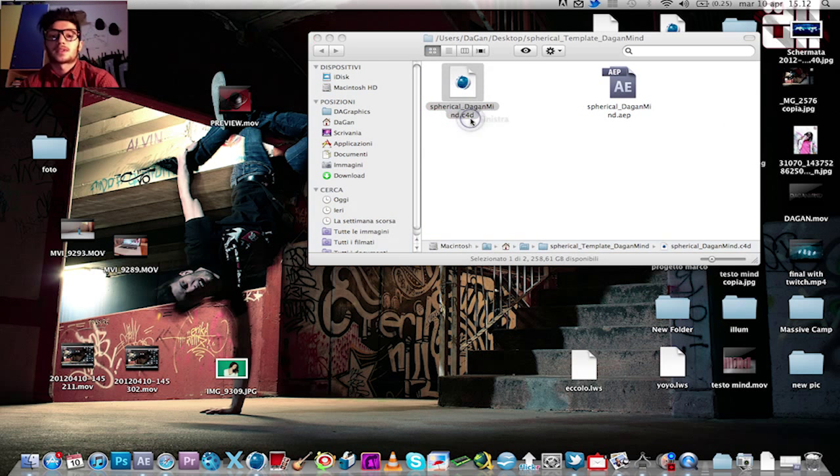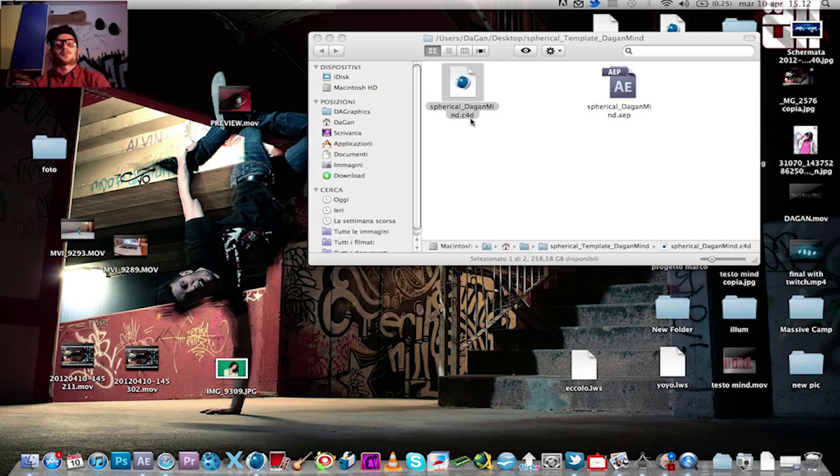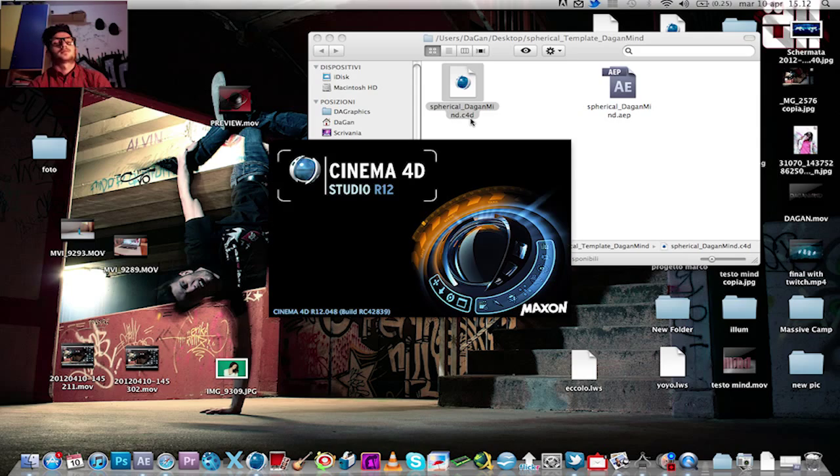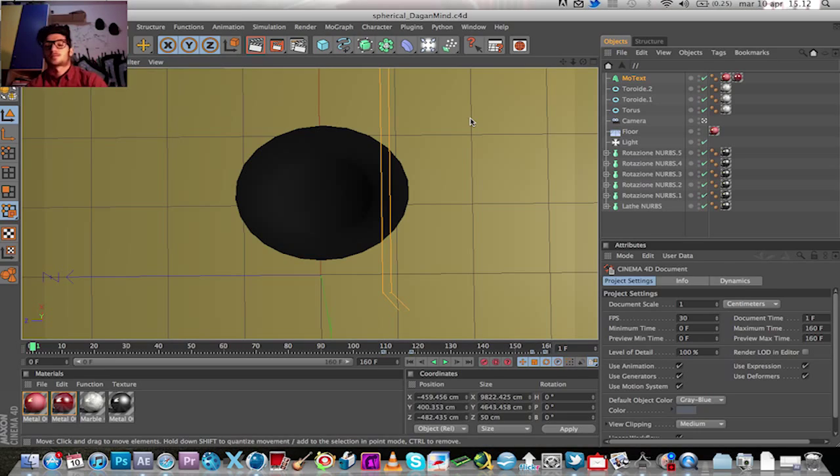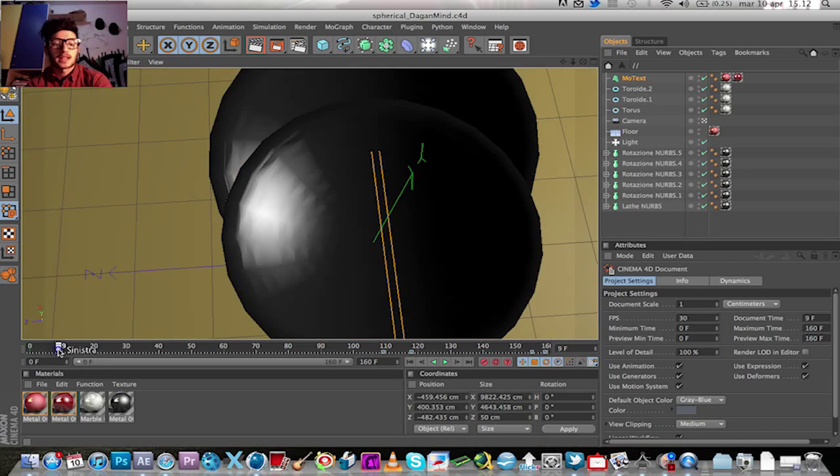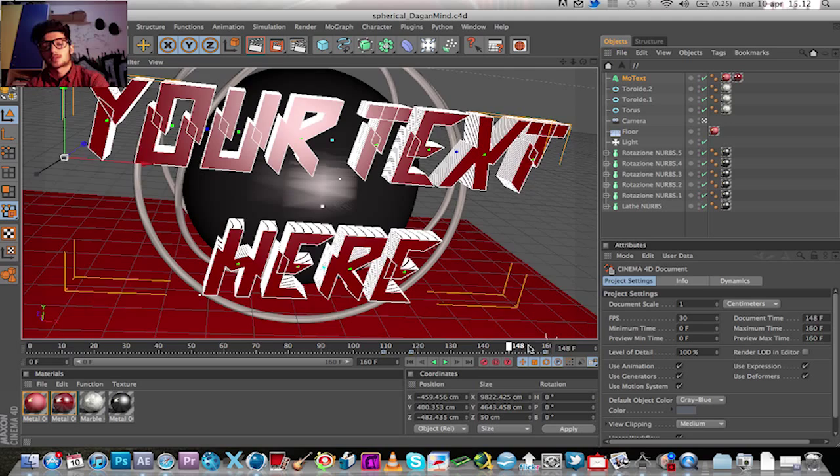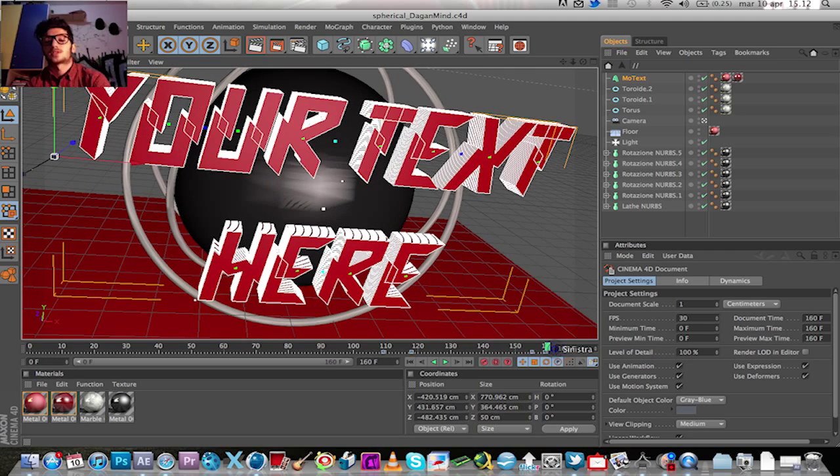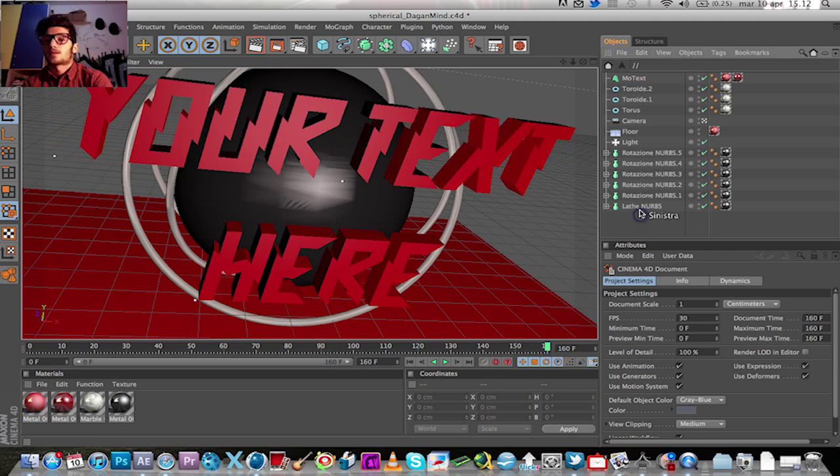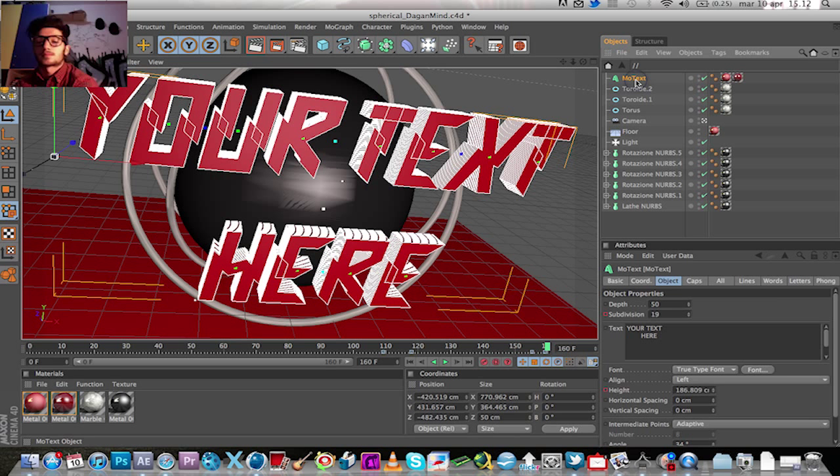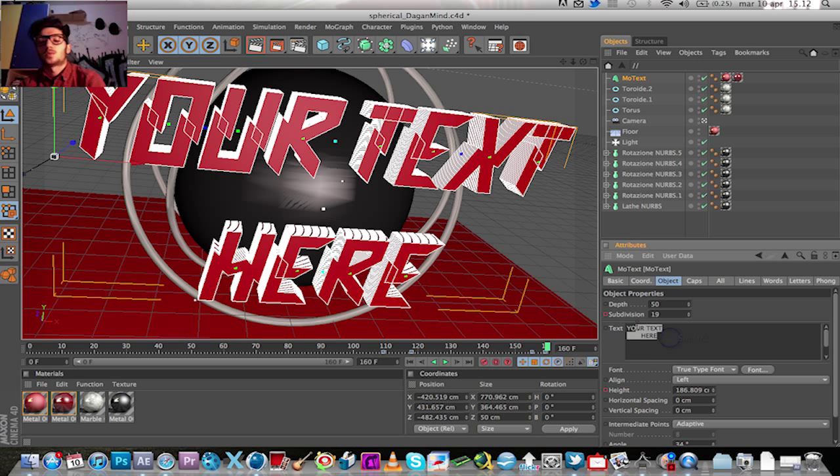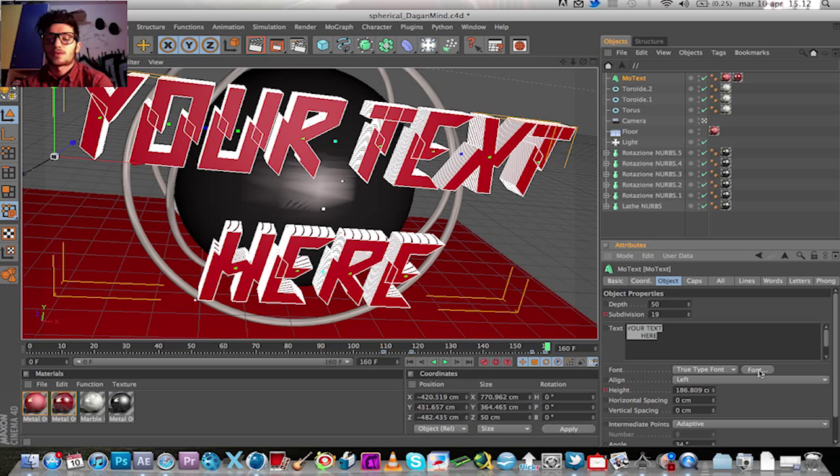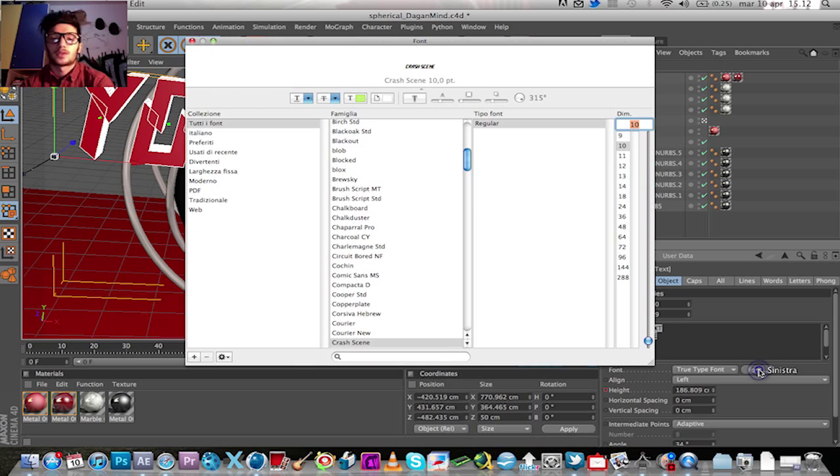Open the Cinema 4D project, go to the last frame, 160, click on more text and type what you want here. You can also change the font using this.